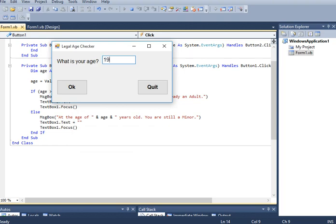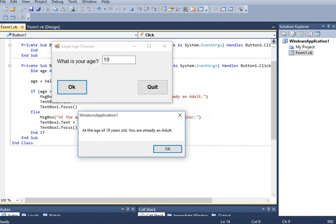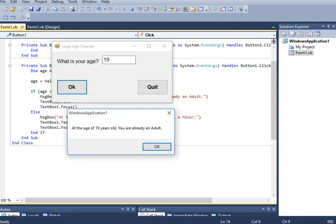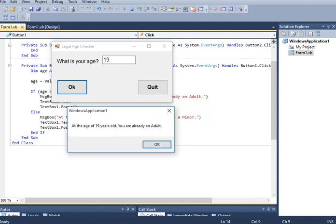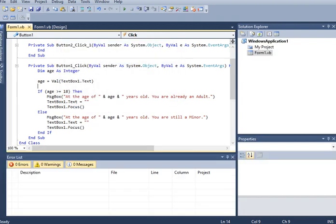Let's say 19, click. At the age of 19 years old you are already an adult. When you click the quit button our program terminated.